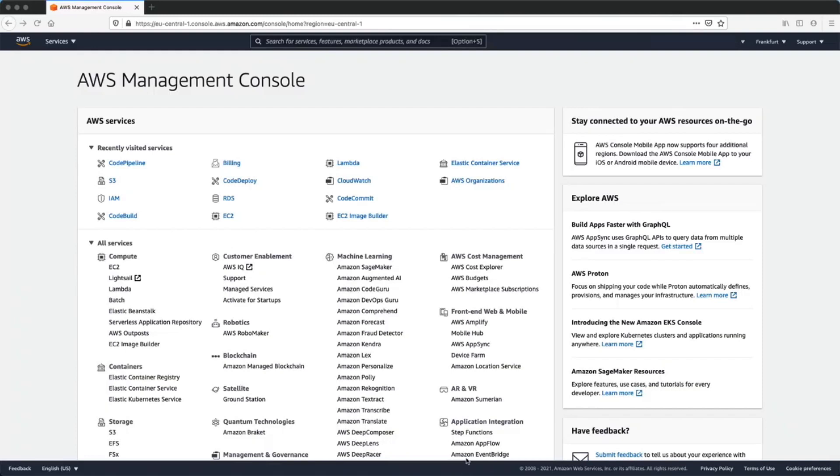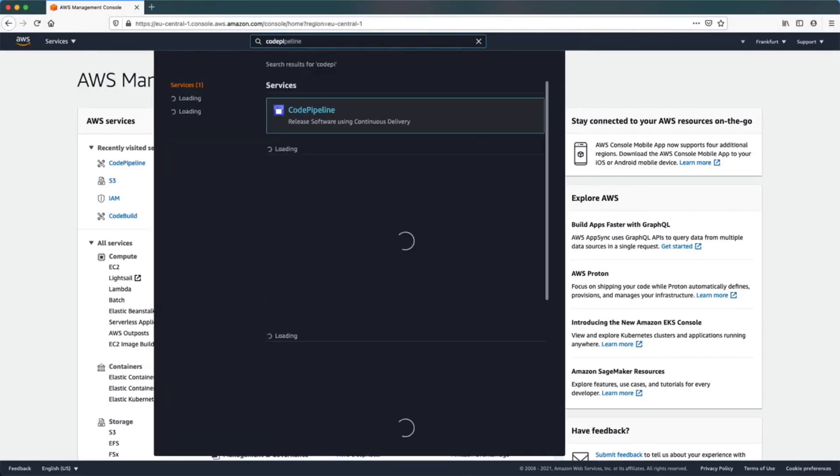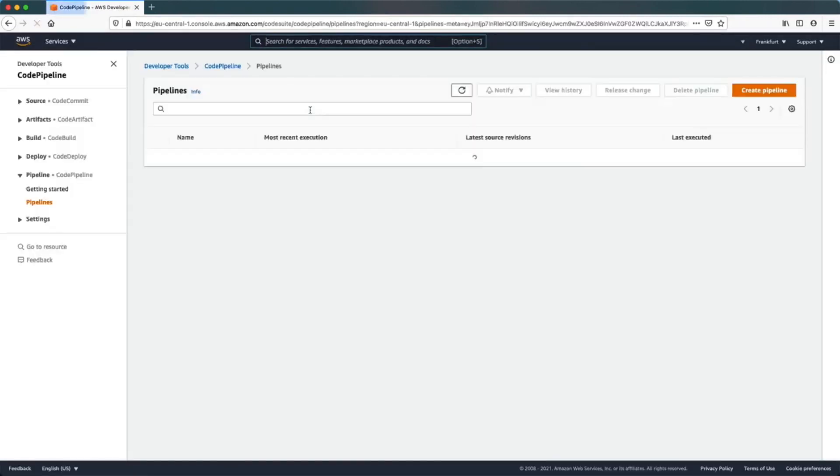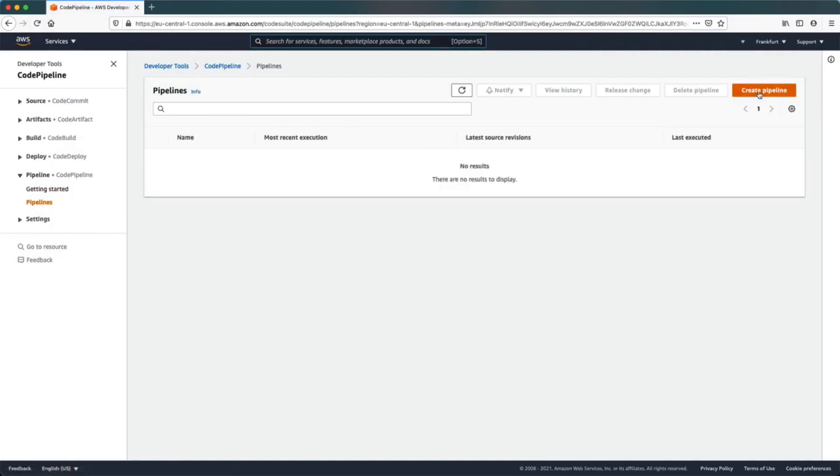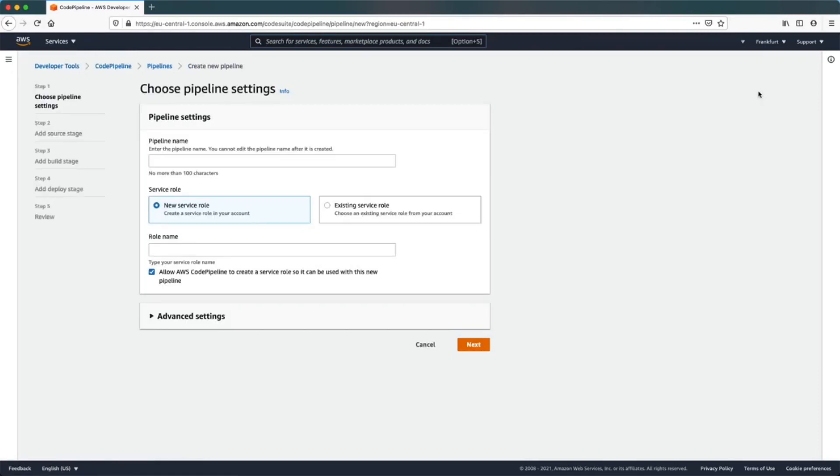Now it's time to configure our code pipeline. In the management console, search for the code pipeline service. Here we are going to create a new pipeline, specify the name, and leave the default configuration settings.